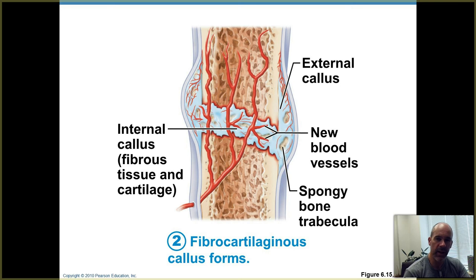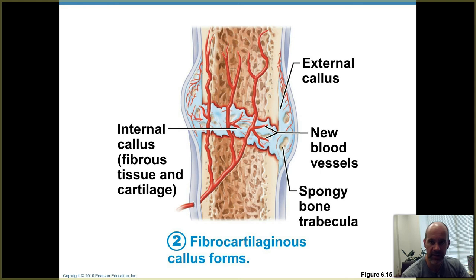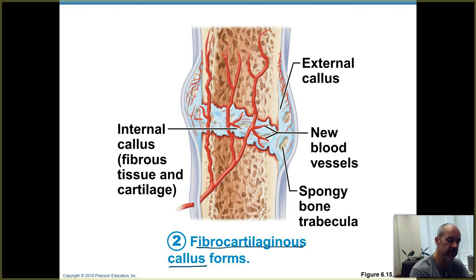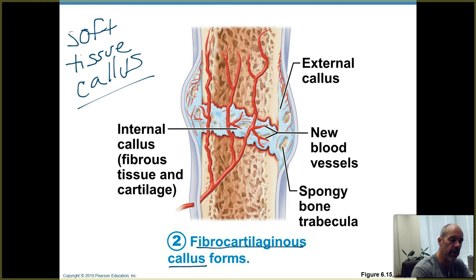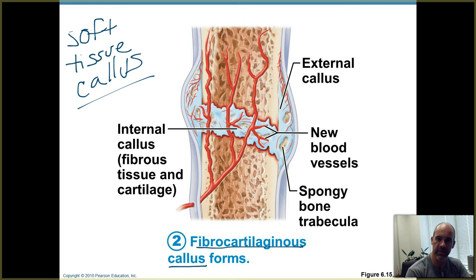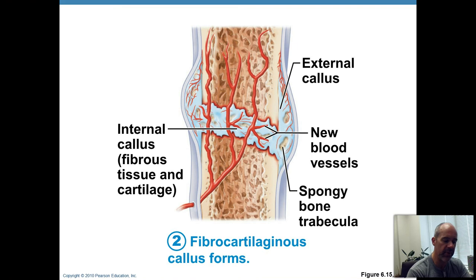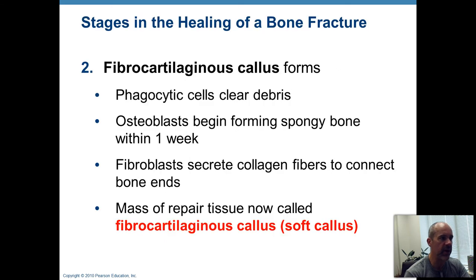The next step is that the blood clot needs to be removed. You've got dead and damaged tissues, bone fragments, and other tissue components that have been destroyed by the breakage — those need to be broken down and dissolved. Then the injured tissues are replaced with a fibrocartilaginous callus, sometimes called a soft tissue callus. That's composed of fibrocartilage, which is like hyaline cartilage but more fibrous, so it helps resist compression. Notice on the picture that the soft tissue callus is wider than the original bone — it actually juts out on the side.